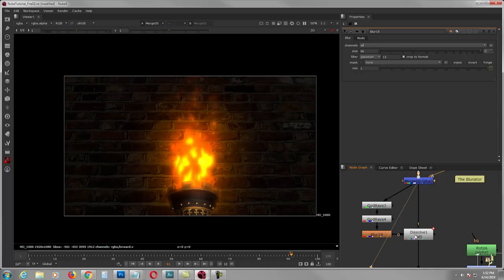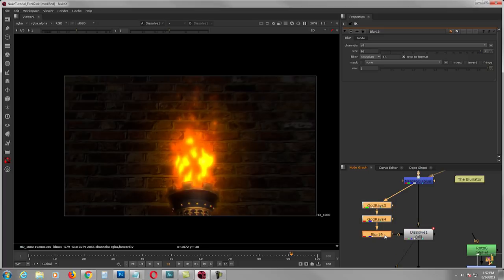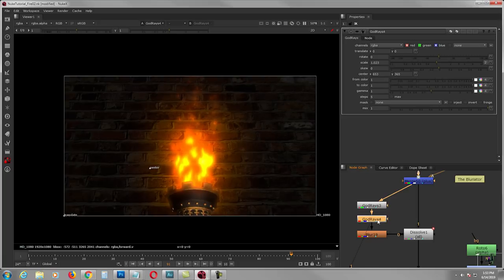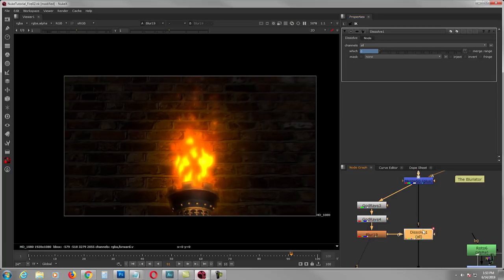Then I gave it a little chromatic aberration. Use it minimally — overdoing it looks weird. The setup uses god rays: scale 1.013, gamma 1. For the first god ray I turn off red and blue, keep only green. For the second I turn on red and blue but turn off green, then blur it out and animate the dissolve.